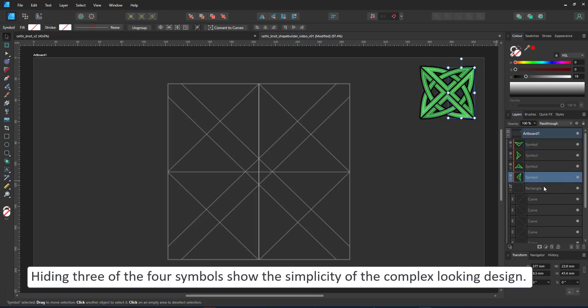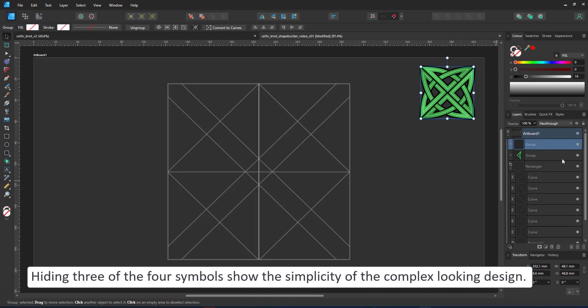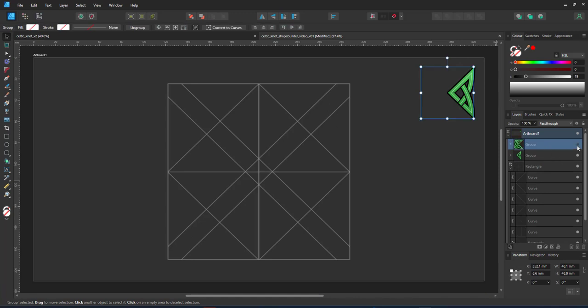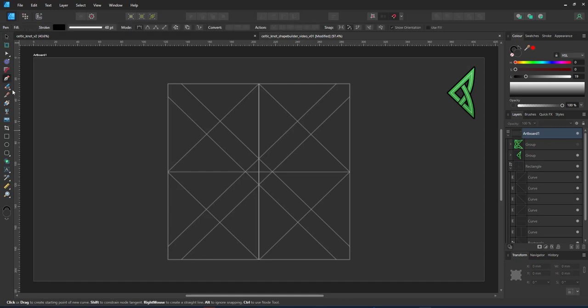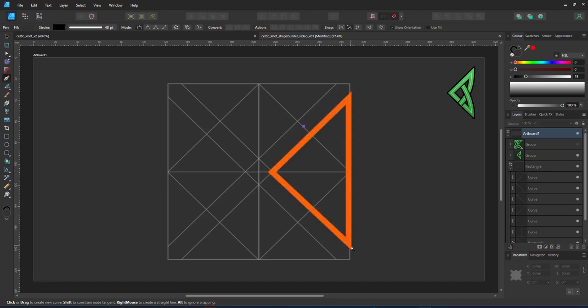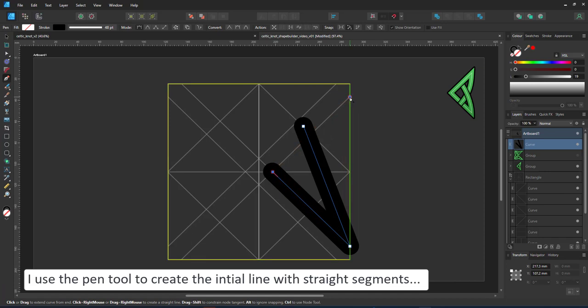Once I hide three of the four elements it's a lot easier to understand the design. So we have a triangle starting in the center of the diagonal and going back to the center of the other diagonal. I created this basic grid of rectangles and lines prior. It helps me align my shapes.